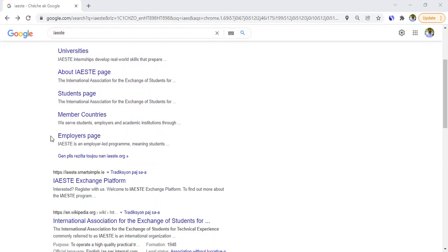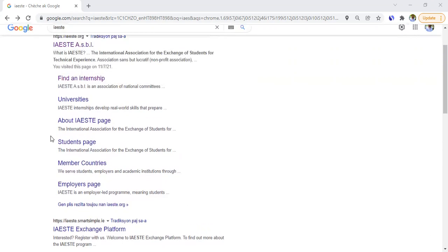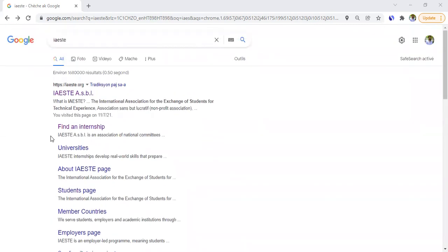What you need to know is that your country might be a member country or it might not. Depending on that, you would have to do something different to get an internship. If your country is already a member country, you visit your country's association to check the requirements. If your country is not a member country, you apply by yourself but you would have to pay a certain fee to have access to any internship opportunity.